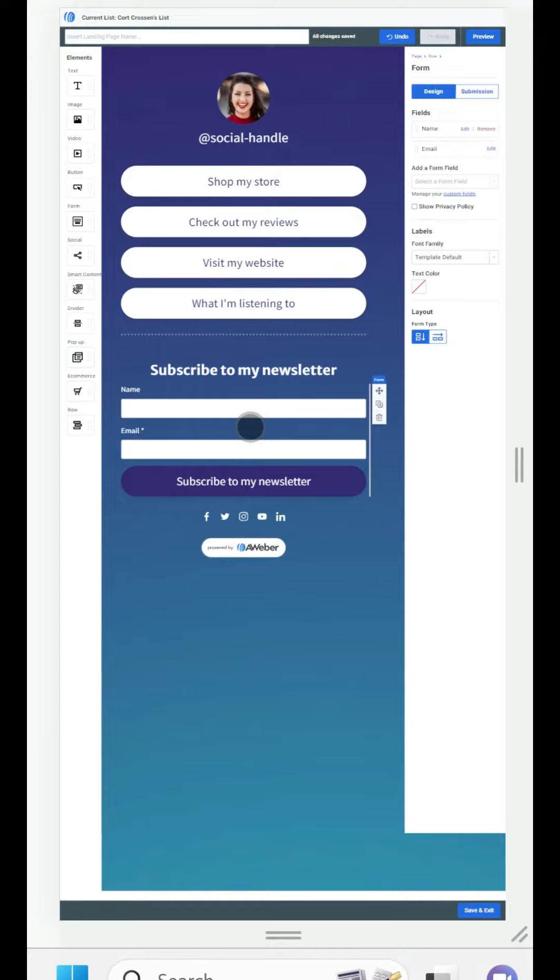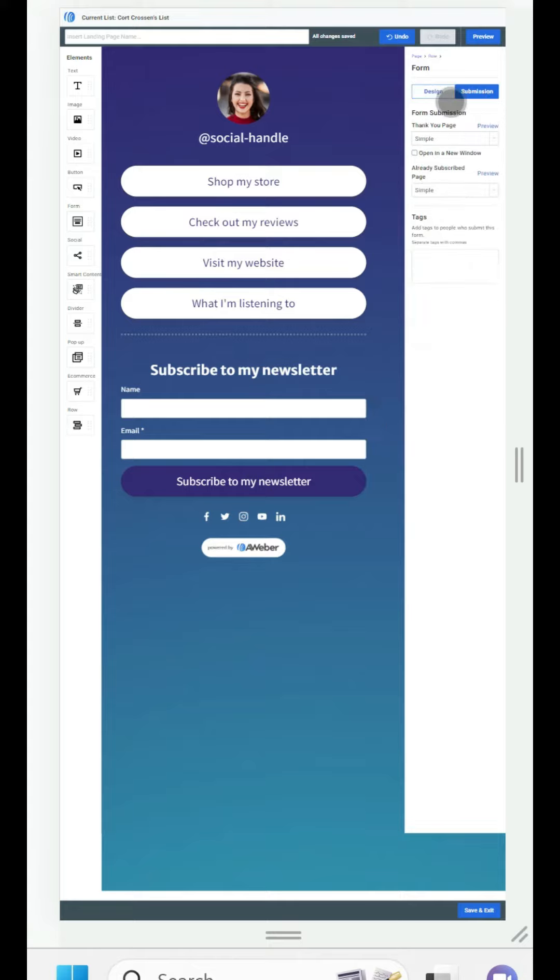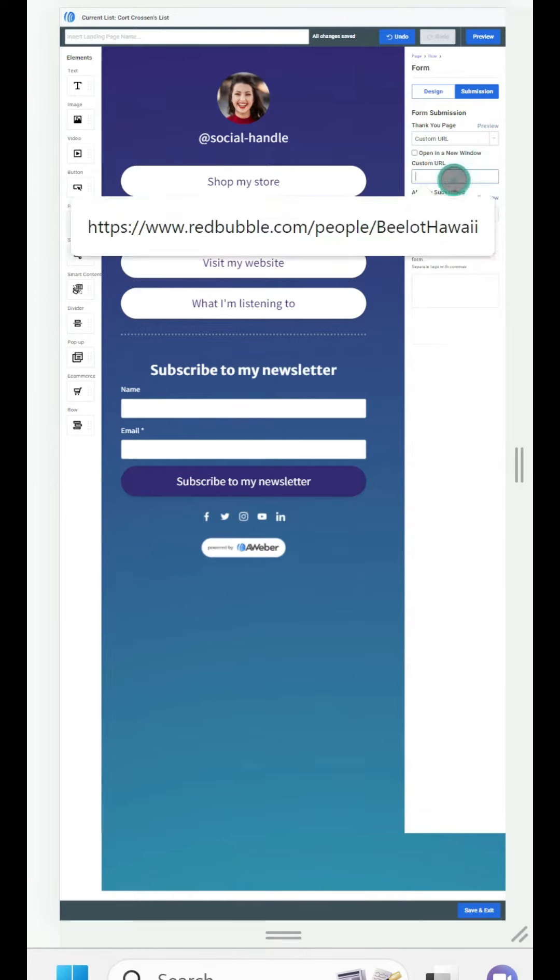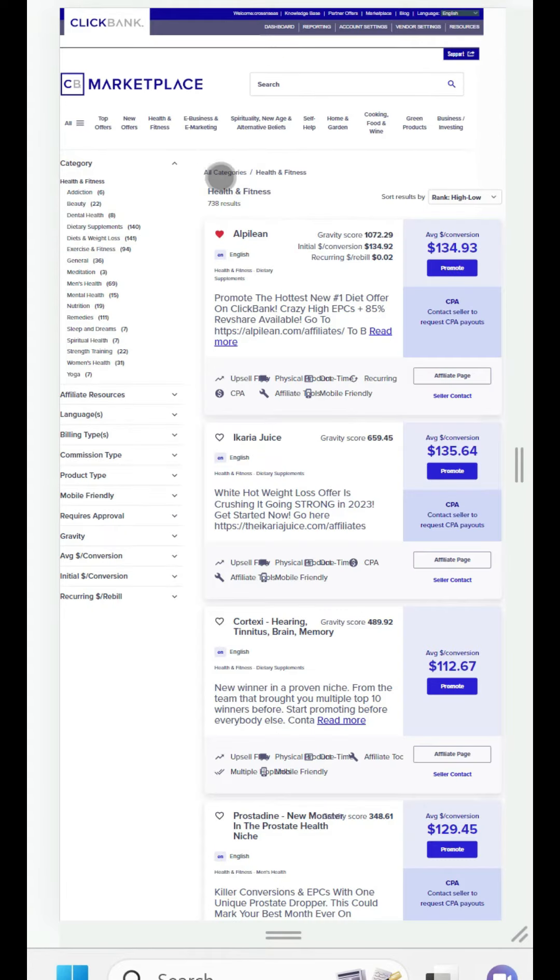Today we're interested in the form. We're going to click on the form and you see their design but we're interested in what happens after the submission. So we want to choose what happens after they submit their name and email and it says a simple thank you page. We're going to change that to custom URL and this custom URL is where we put our affiliate link.